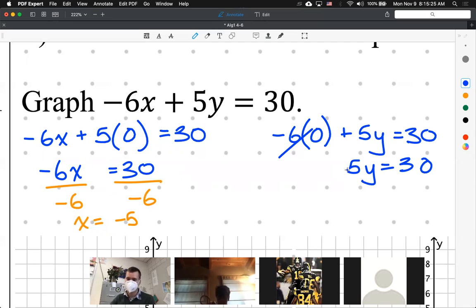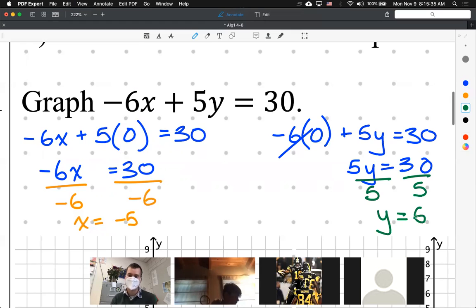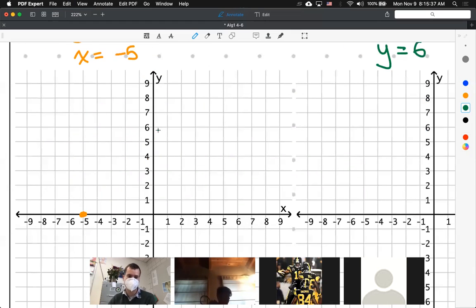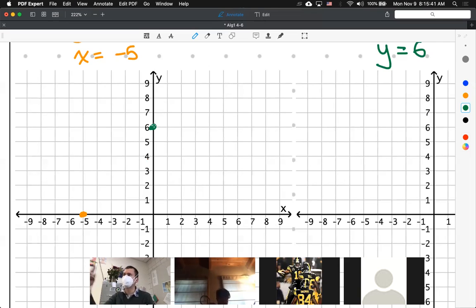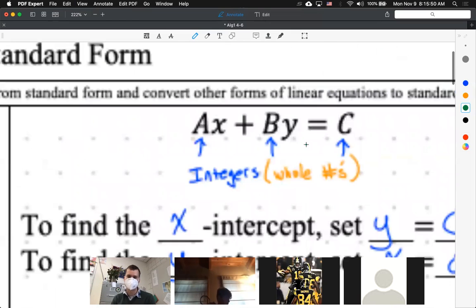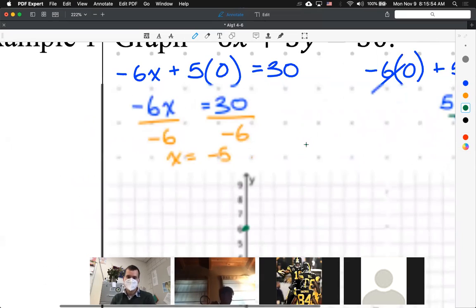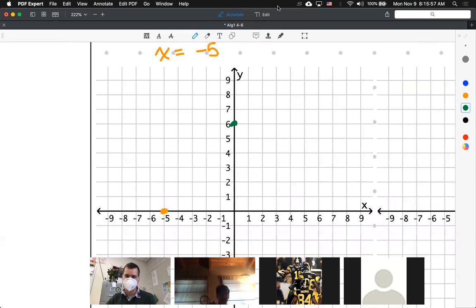Ripley, how do we solve 5y equals 30? You divide both sides by 5, and you get y equals 6. That is your y-intercept. So I go to the y-axis at 6. I now have my second point — two points define a line. We found our x-intercept and our y-intercept, the easiest things to find with standard form Ax plus By equals C.